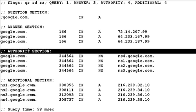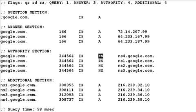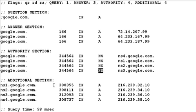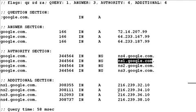Also notice the authority section, which contains the domain name servers for google.com. DNS servers are hierarchically organized — google.com has its own DNS servers which communicate with other DNS servers. To find out more details about subdomains of google.com, we can query these DNS servers directly. In the additional section we also see the IP addresses of those name servers: NS1, NS2, NS3, and NS4.